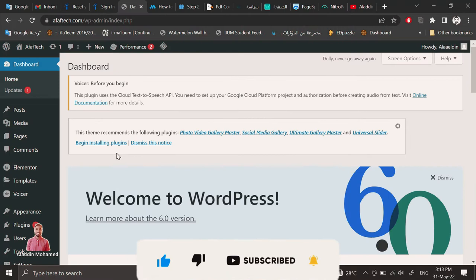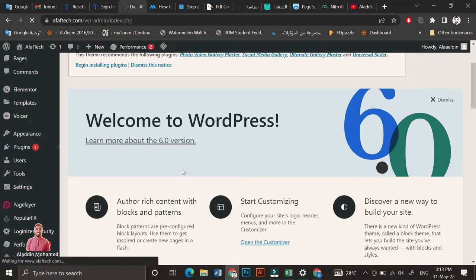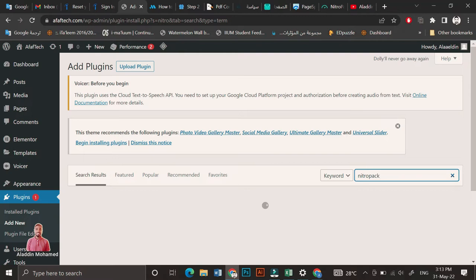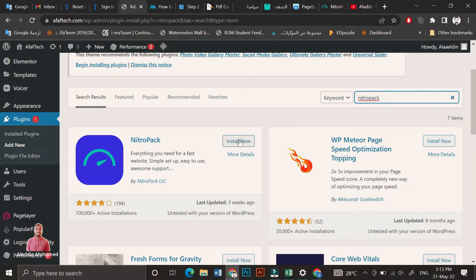Let's go to our website and click on Plugin, Add New. Search for NitroPack, and this is the plugin we are going to use.